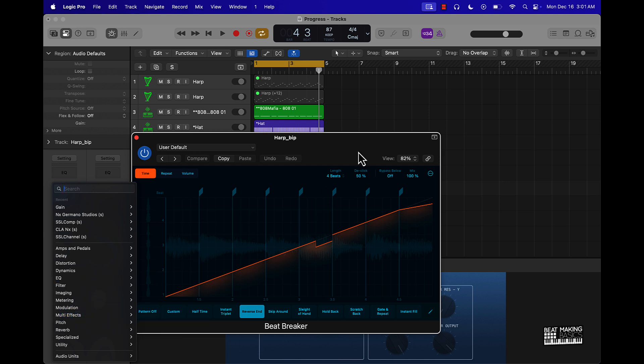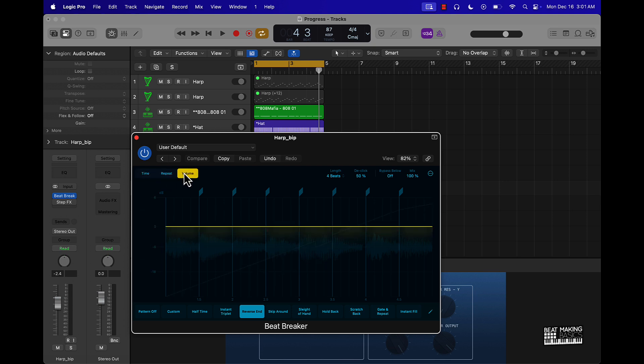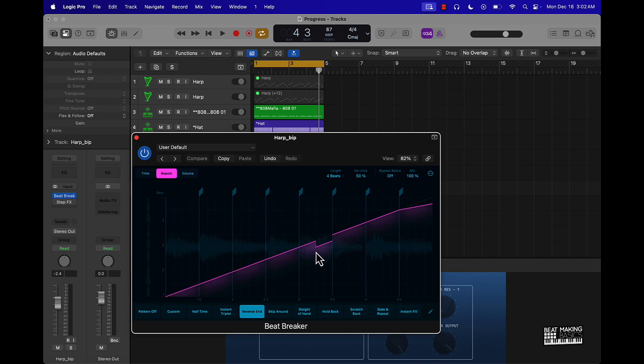But basically you can affect certain things like either via time, you can make stuff repeat, and you can affect how the volume sounds. And then they have all these different presets and stuff like that. What I did is I came over here and I'm using this reverse end, and then I pushed this up just a little bit or adjusted this end a little bit. And what that did is it created like a dip in the beat, and then I went over here to repeat.